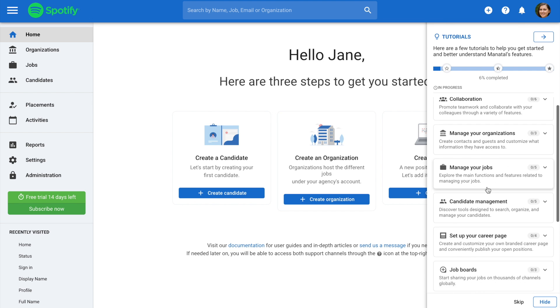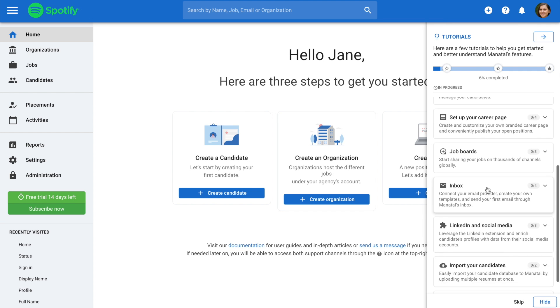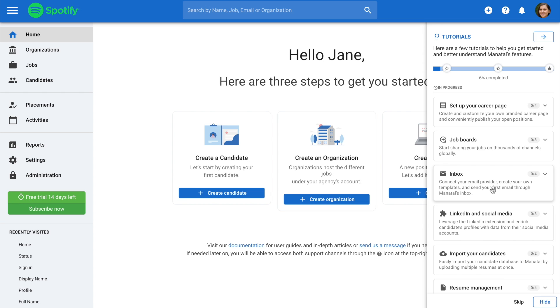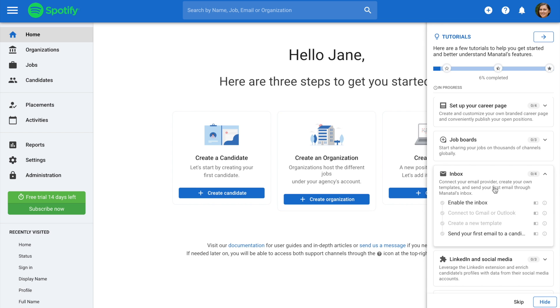You'll be presented with a number of categories, each containing a number of tasks. Please note that the tasks available depend on your user access level.